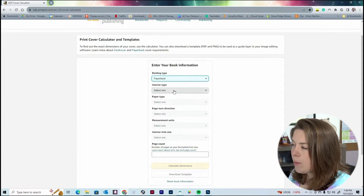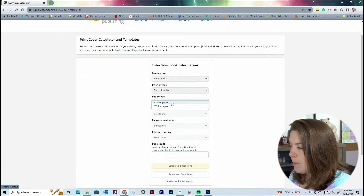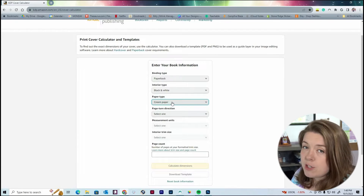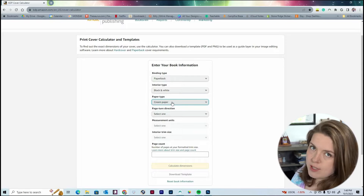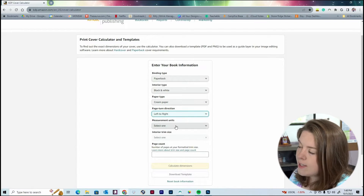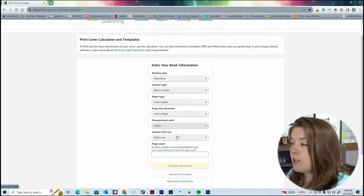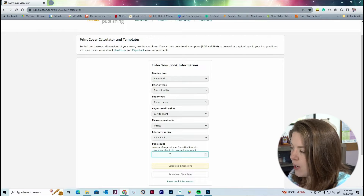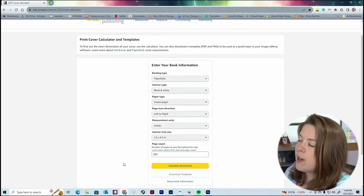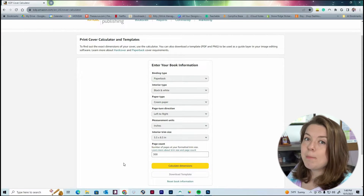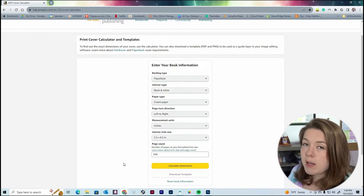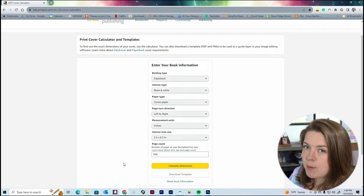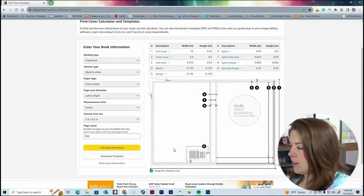Let's say today we're doing a paperback book. The interior is going to be black and white, the paper type is going to be cream. I personally always recommend cream — I feel like it's a little less harsh on the eyes. Page turn direction will be left to right, measurement units in inches since we're in the US, trim size is five and a half by eight and a half, and page count I'm going to set to 300. KDP used to round to the nearest 10 pages, but now they round to the nearest even number, so the spine dimensions are as precise as possible. Once you do that, hit the calculate dimensions button.